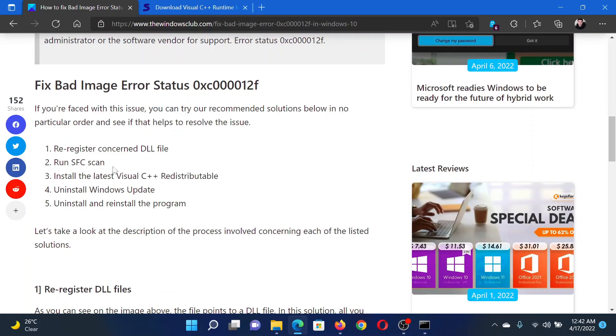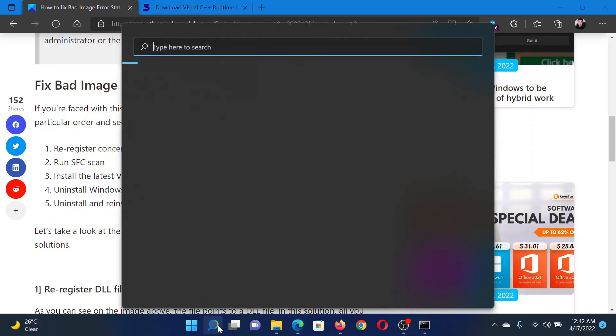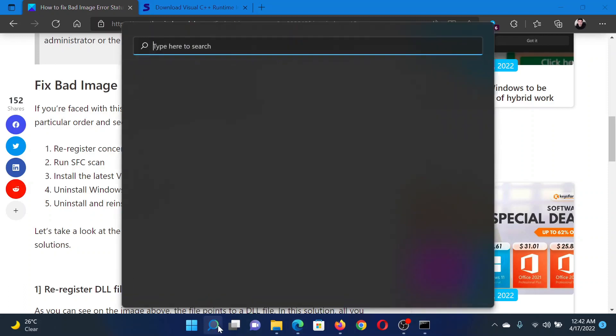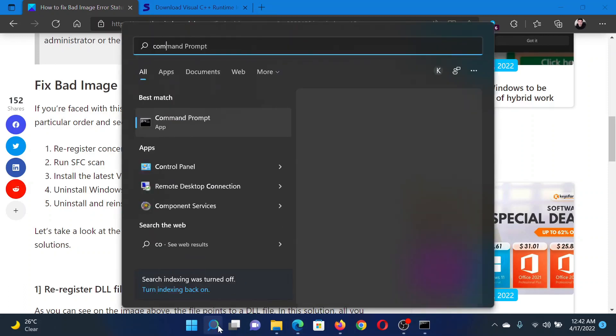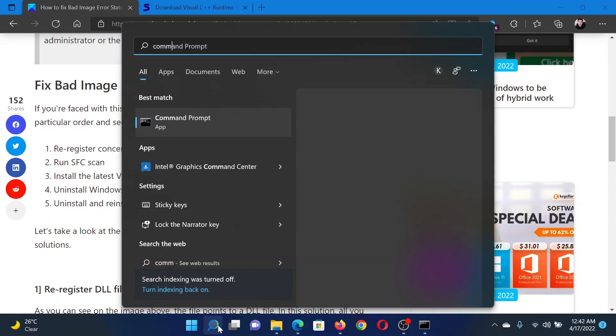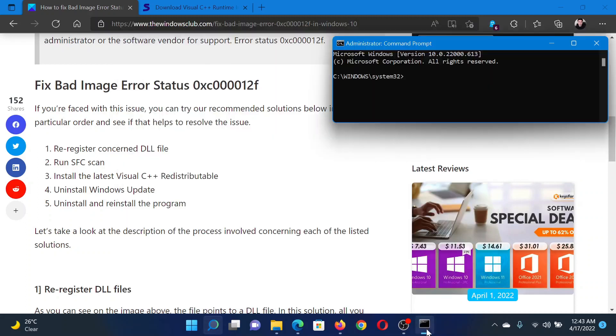Next solution is to run an SFC scan. Search for Command Prompt in the Windows search bar and in the right pane, click on Run as Administrator to open the elevated Command Prompt window.